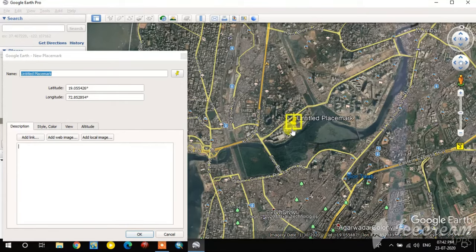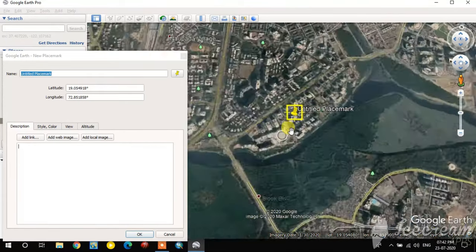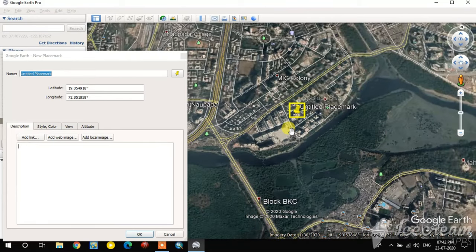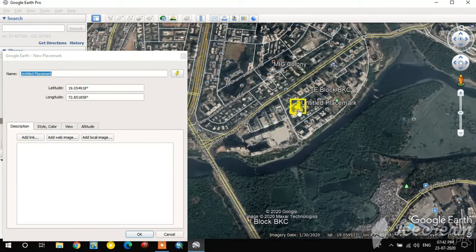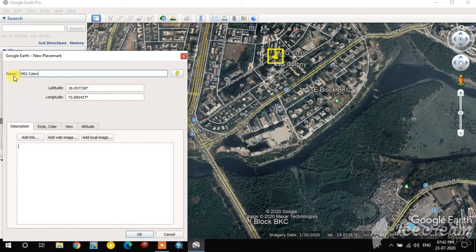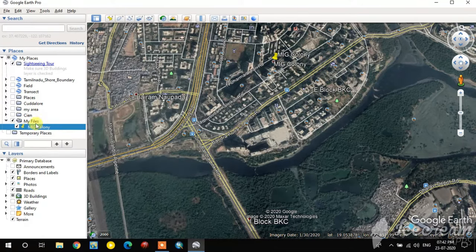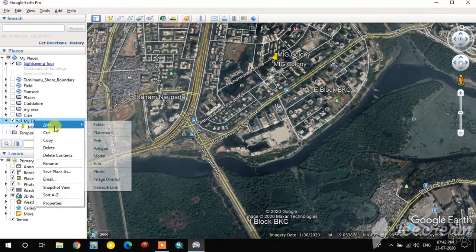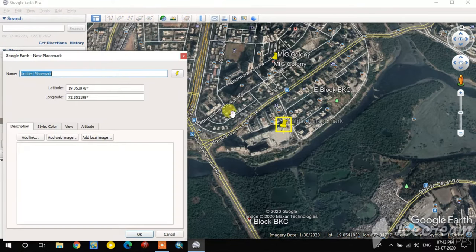I zoom in here. MIG Colony is one point feature, so I place the marker there and rename it 'MIG Colony'. That's one point feature created. Then I right-click again to add another placemark for a second point feature.